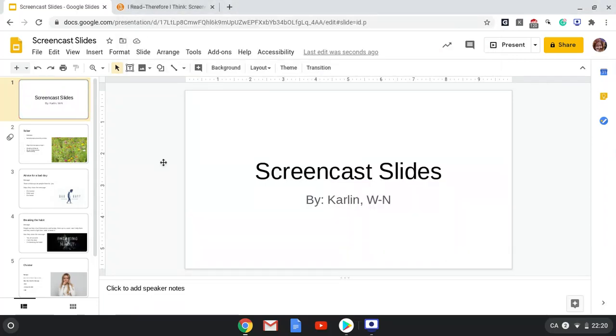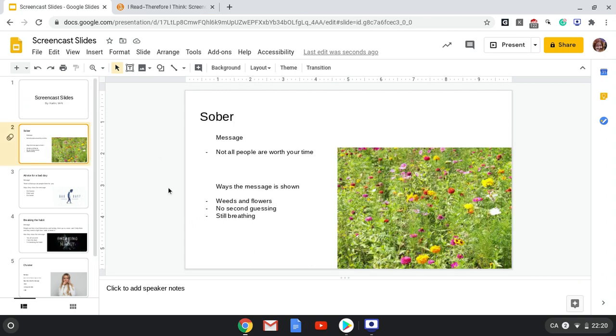These are my screencast slides for the screencast project. My first slide is about the song Sober.